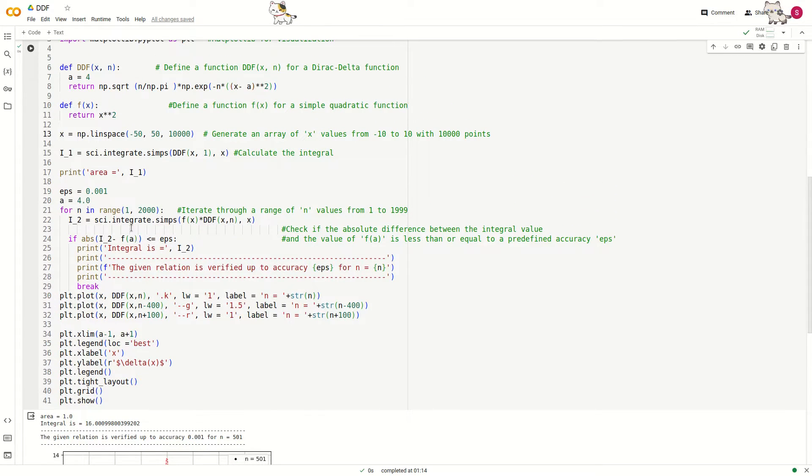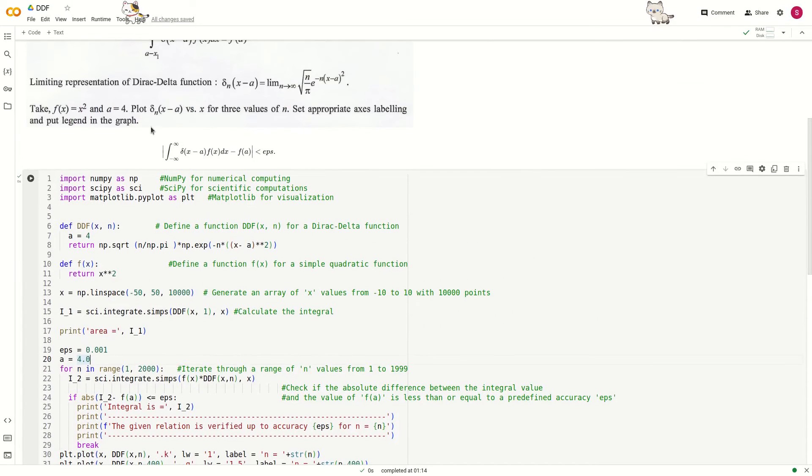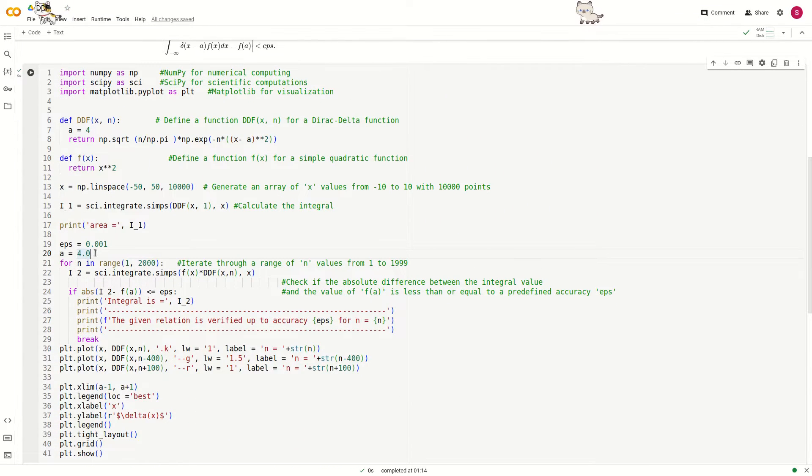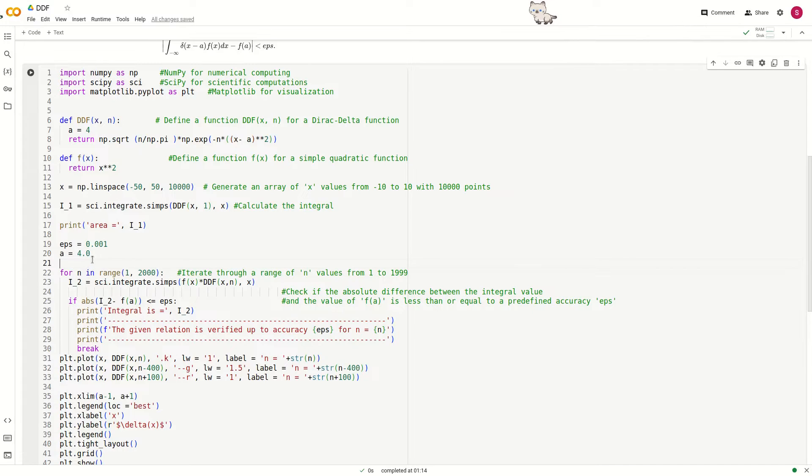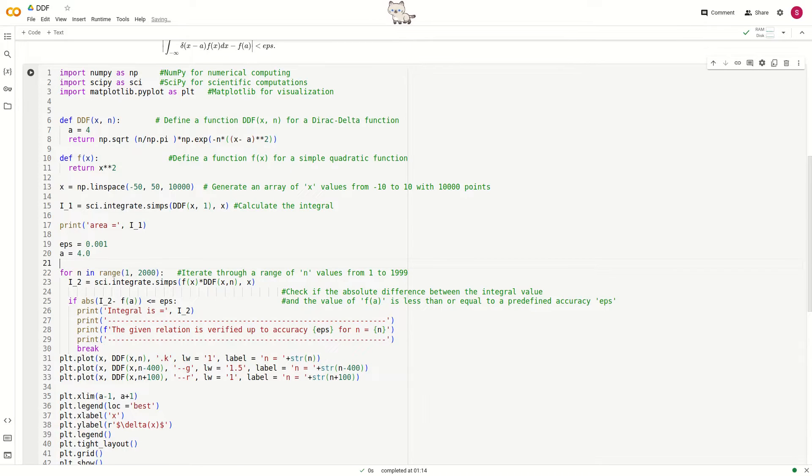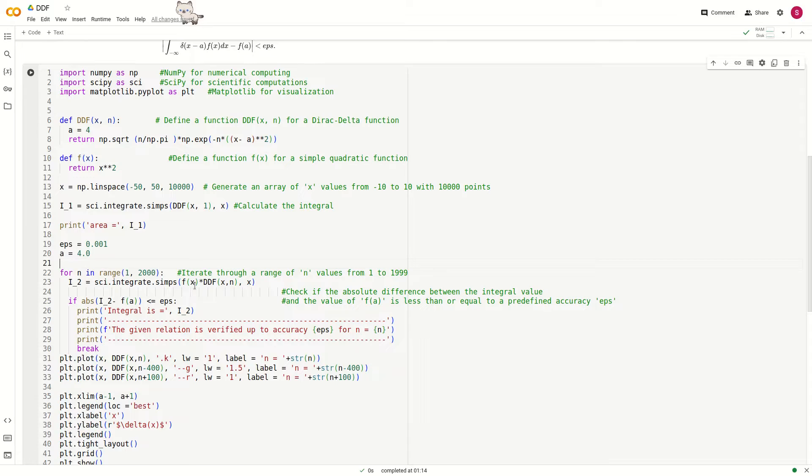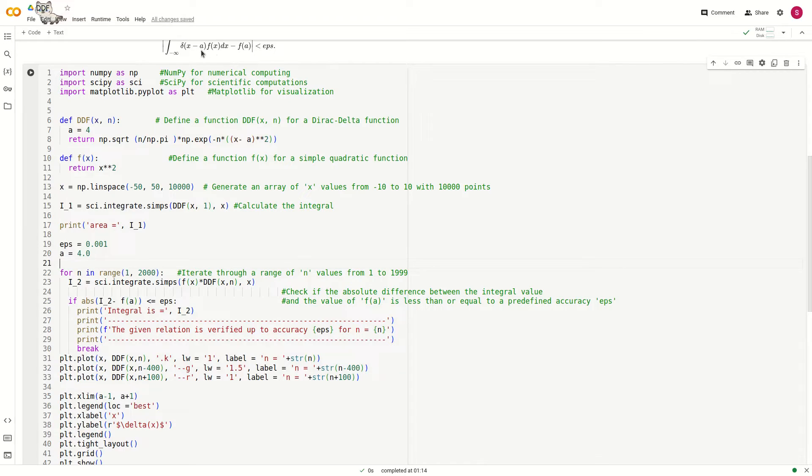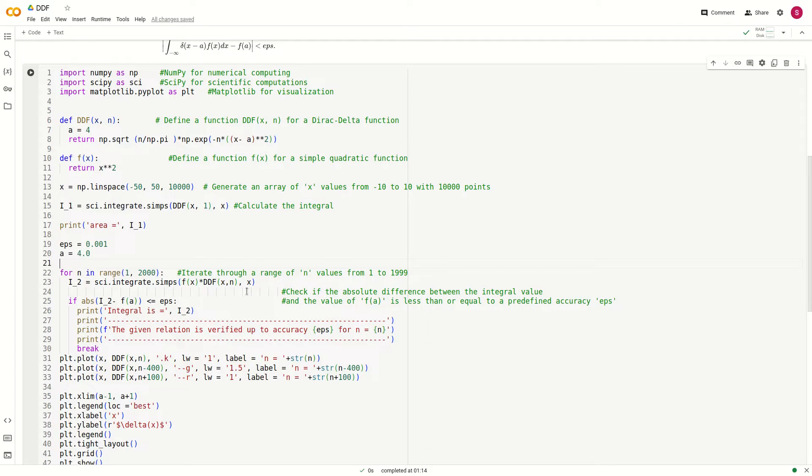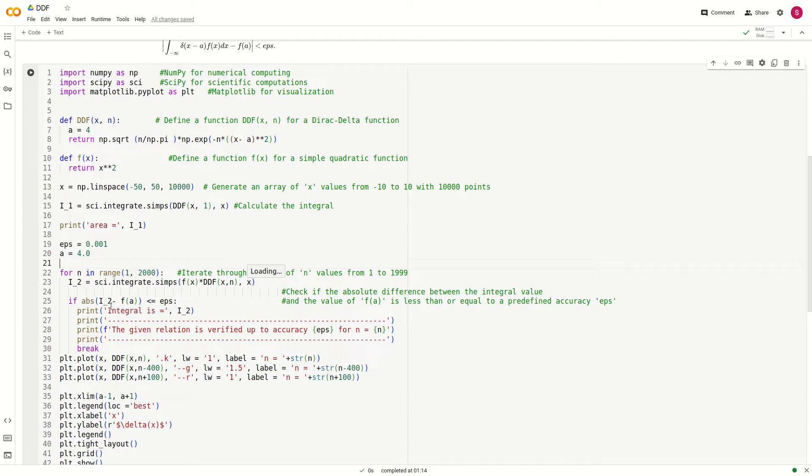Now we go to the next part, the verification. For a equals 4, and for n in range 1 to 2000, n will iterate through values from 1 to 1999. We perform the integration over the product of f(x) multiplied by delta(x minus a), that is f(x) multiplied by ddf(x, n).